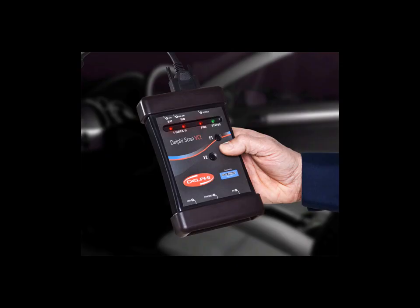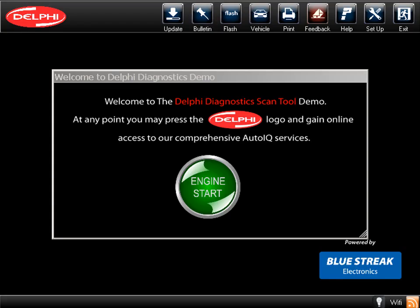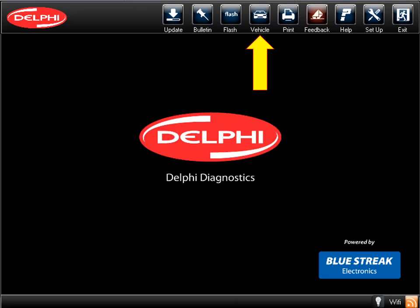In this video, we're going to walk through a demonstration of the Delphi Diagnostics Scan Tool. To begin, we'll click on the Engine Start button. Then, click on Vehicle.